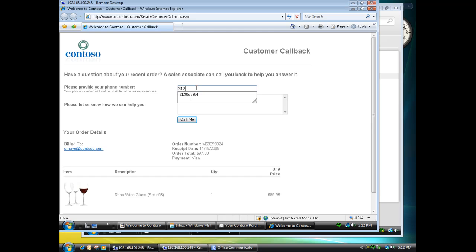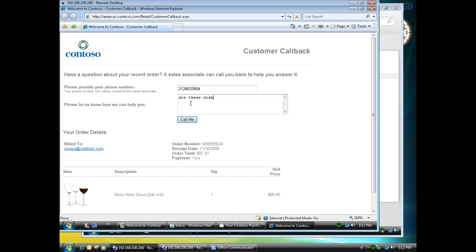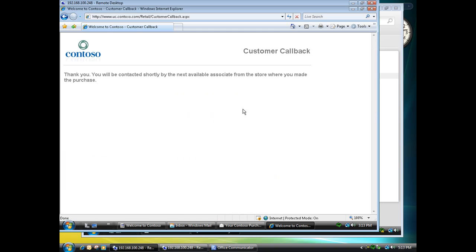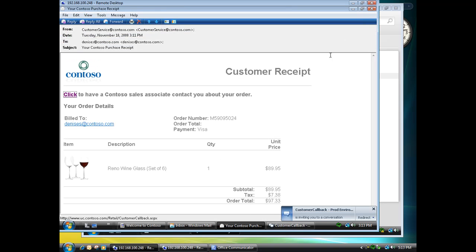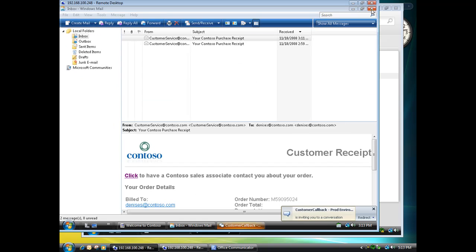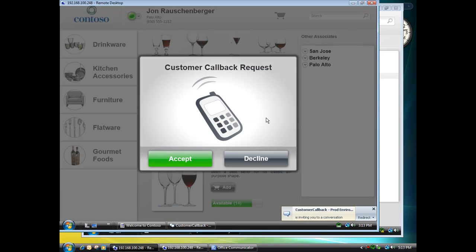Rather, she can provide that information up front. So I'm going to put in the phone number that I'd like to be called back at. And for this, I'm going to use my desk number here that I'm recording this video from. And then I can ask the question that Denise would like to know. So she forgot to ask whether or not these glasses are dishwasher safe. So she can submit that question. Now, when I click Call Me here from the web page, that's actually going to do, and let me close out our windows here so we can see what happened.